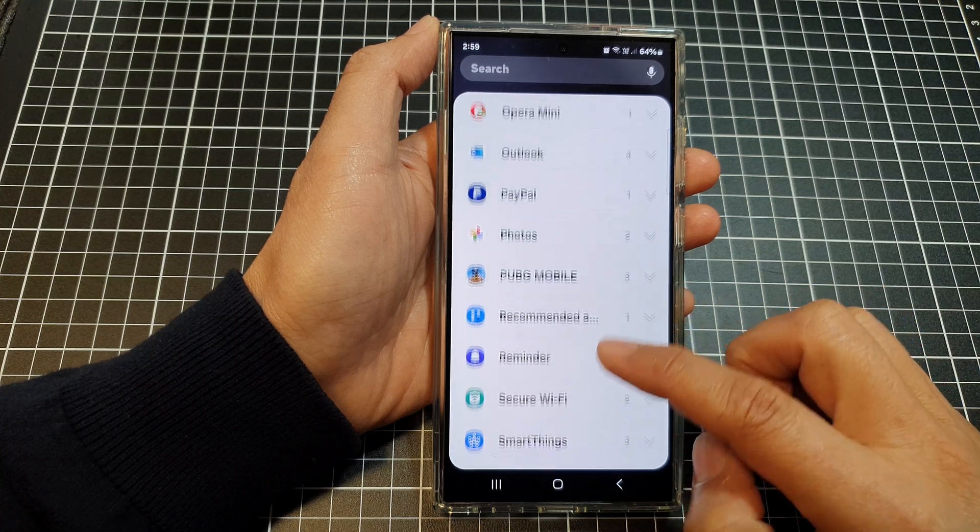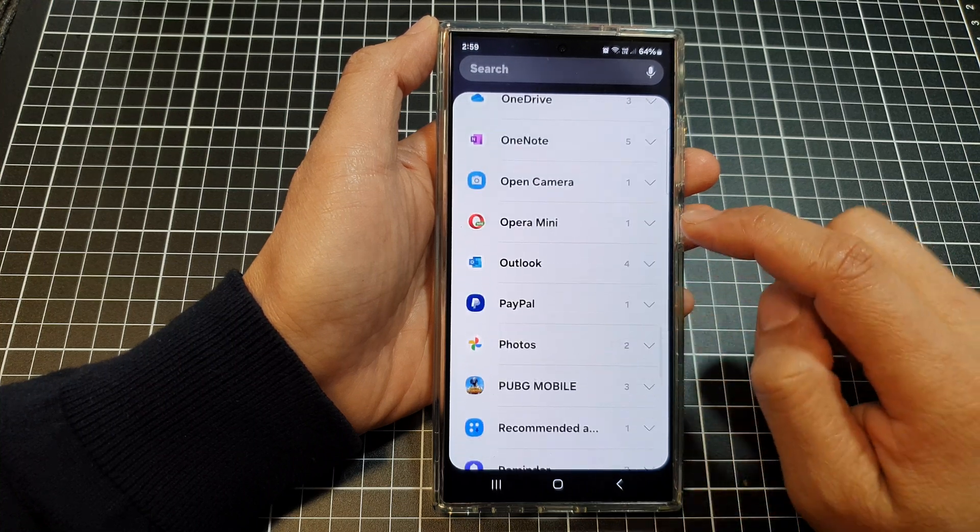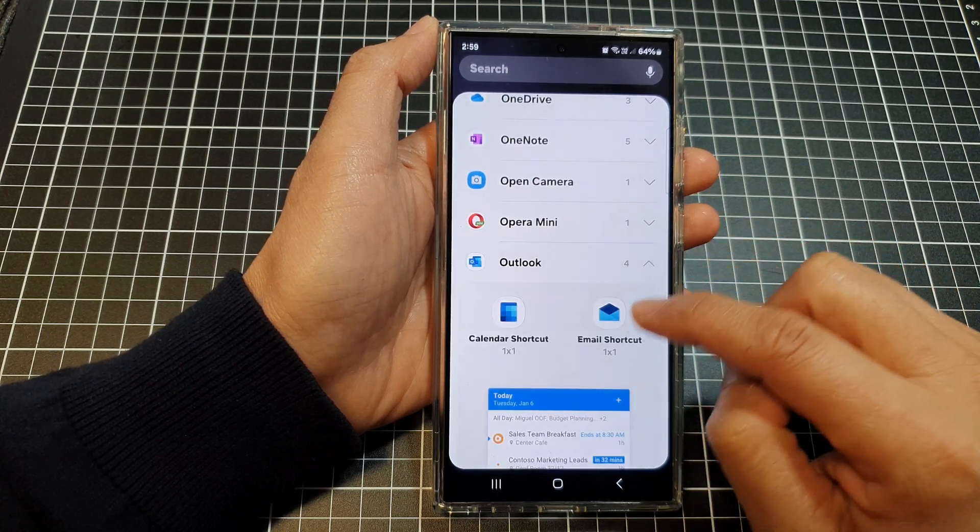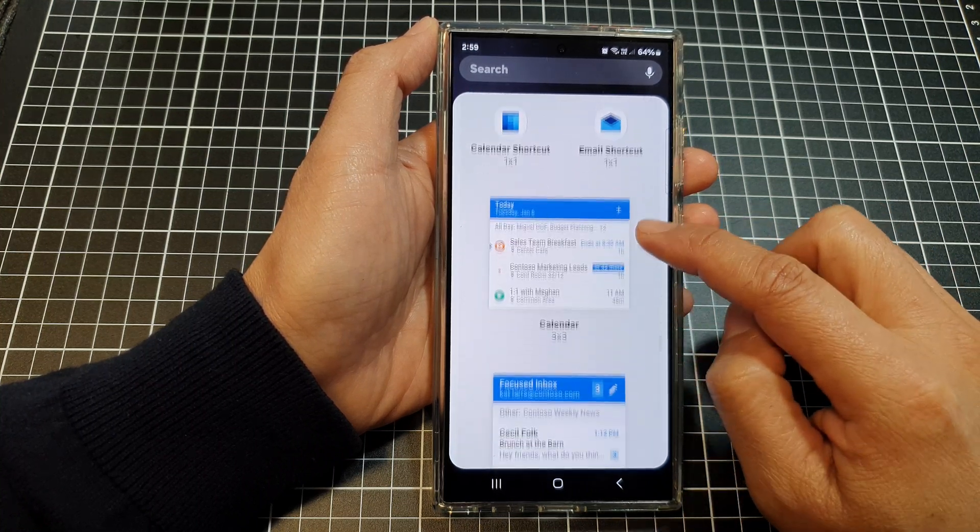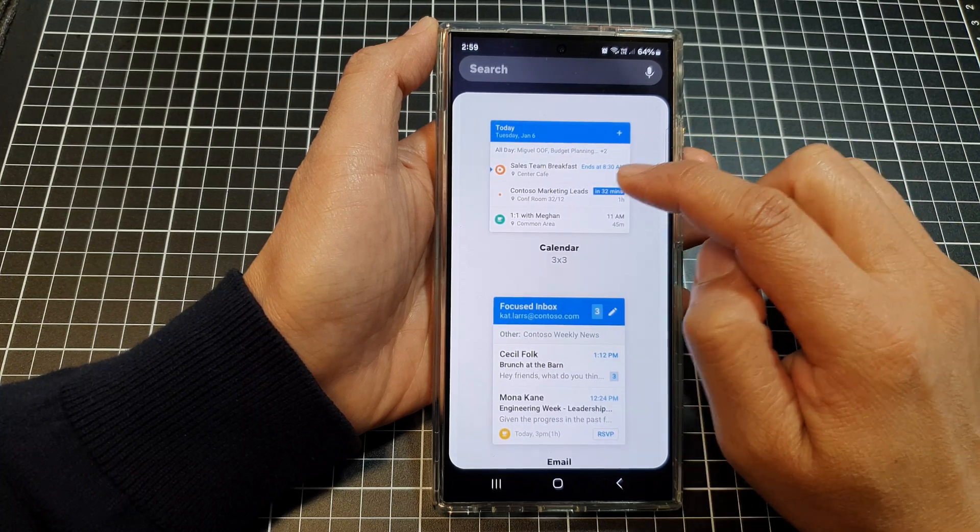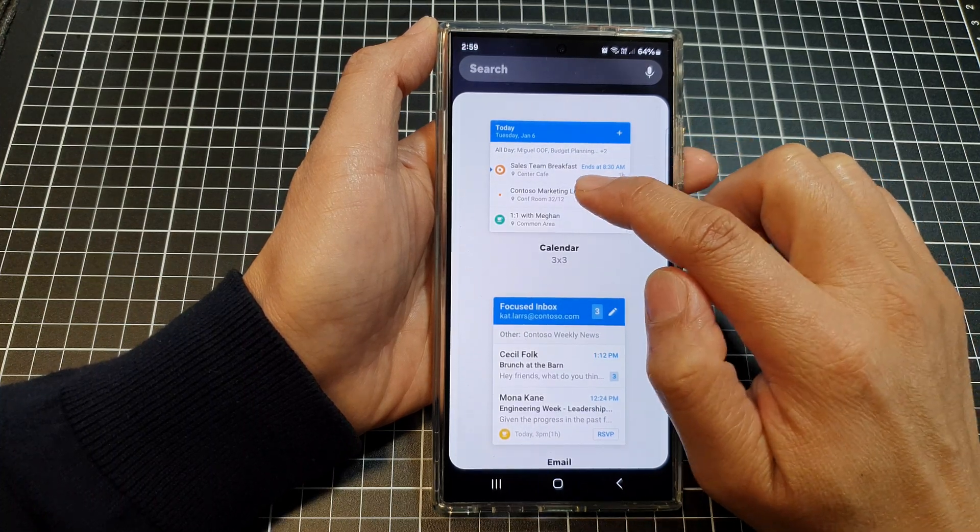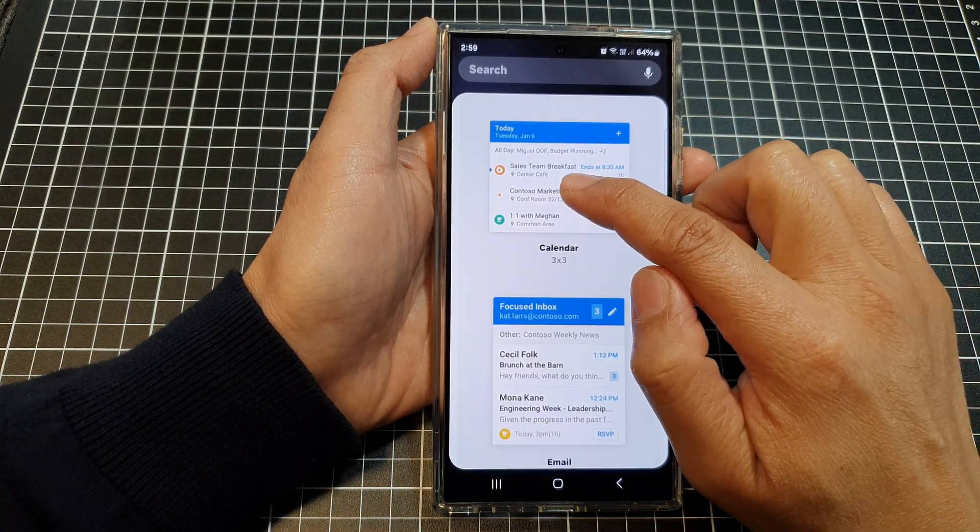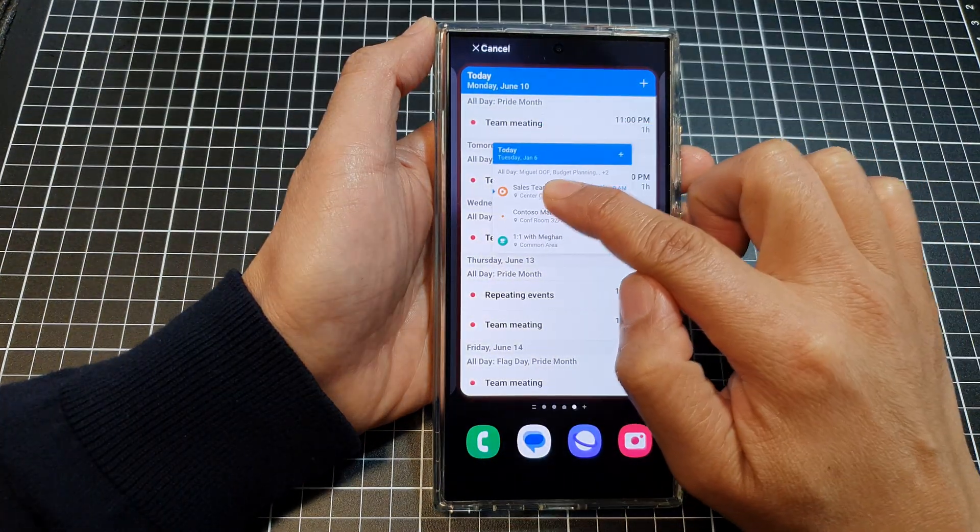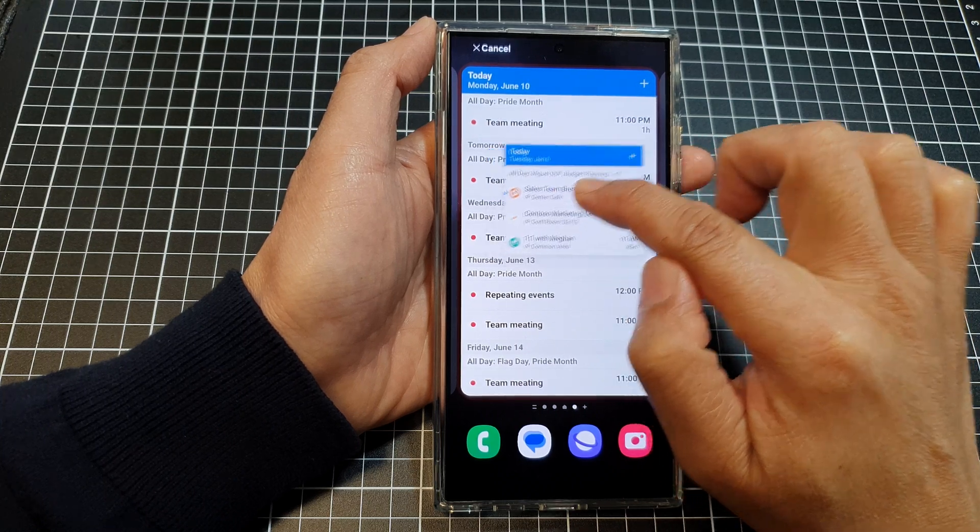Let's go back up and here it is. Tap on Outlook and then scroll down. Now touch and hold on the calendar widget and drag it to the home screen. This one here already has the widget, so I'm going to place it on this home screen.